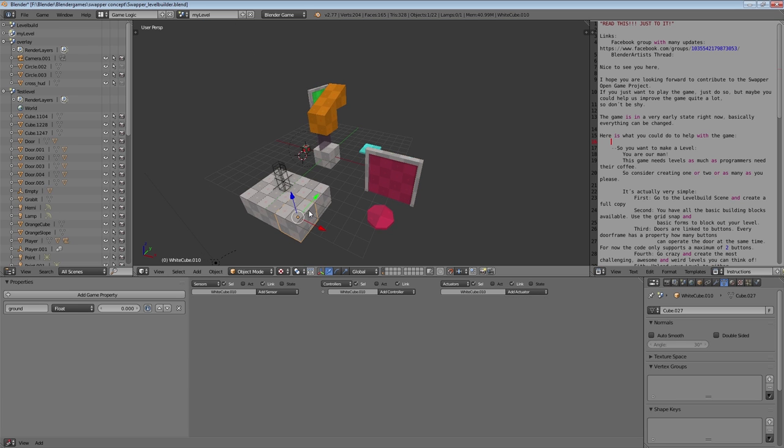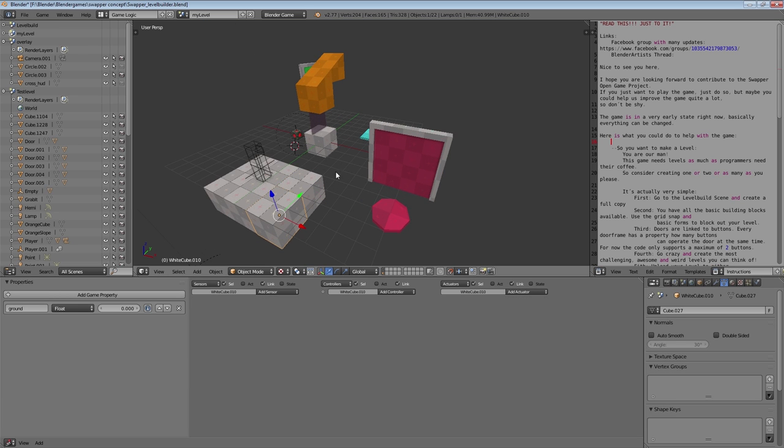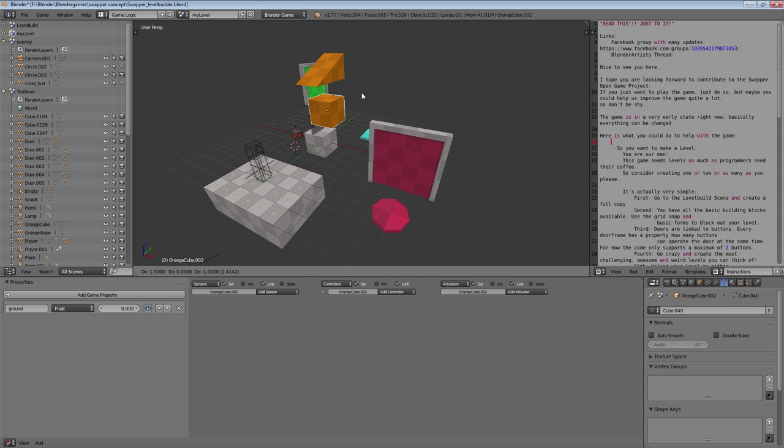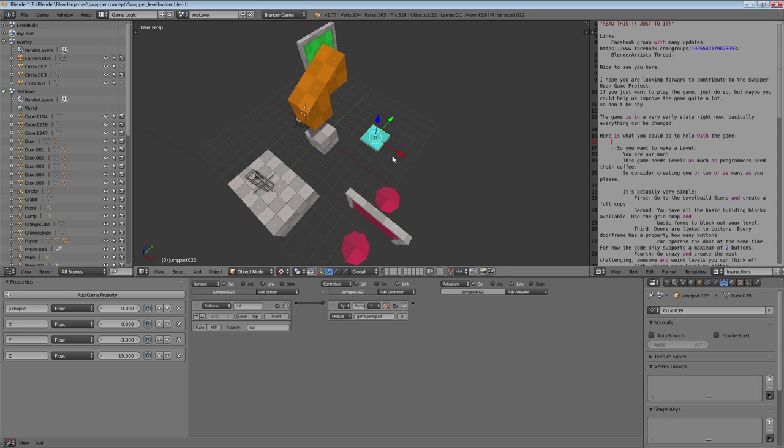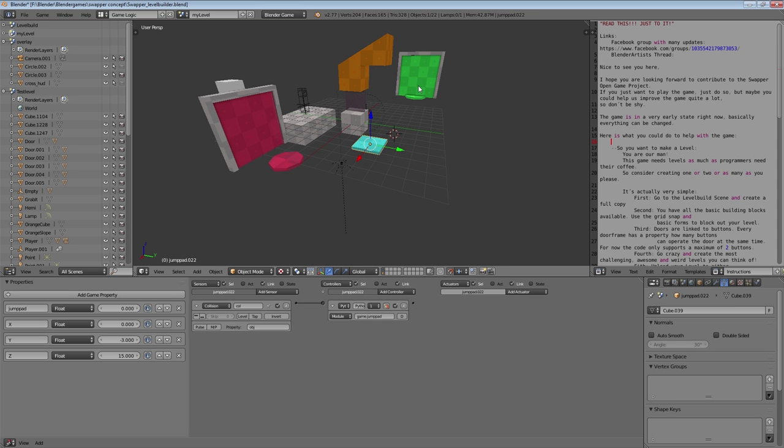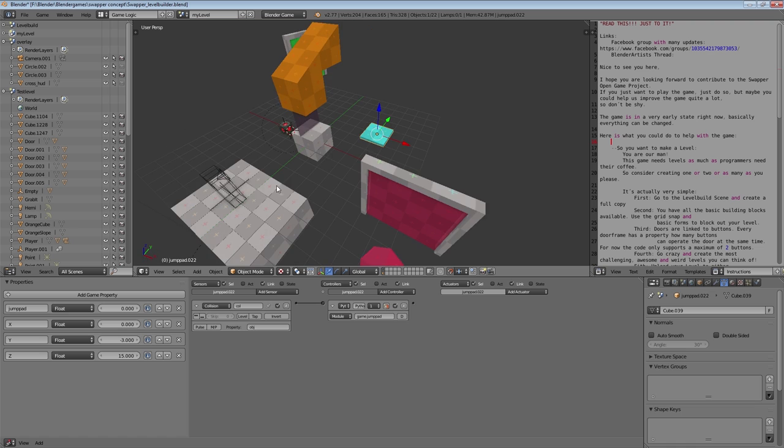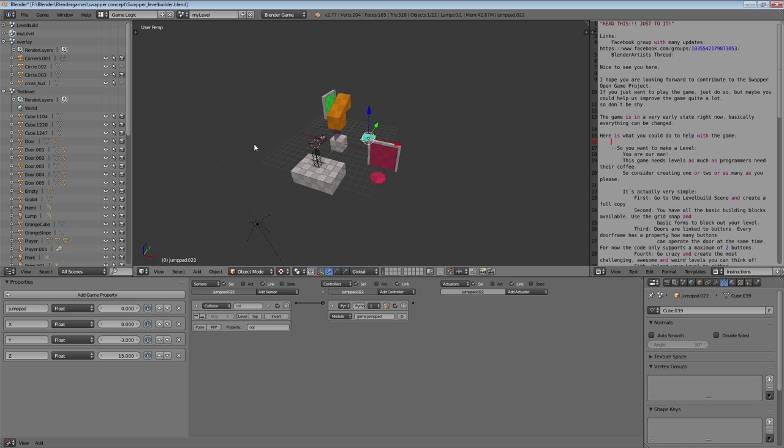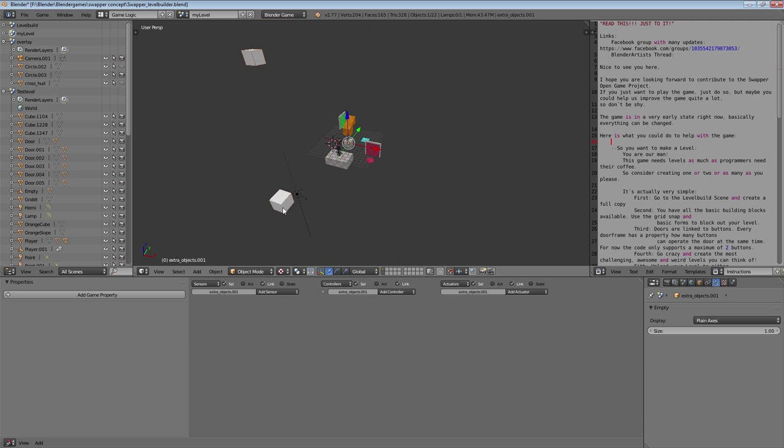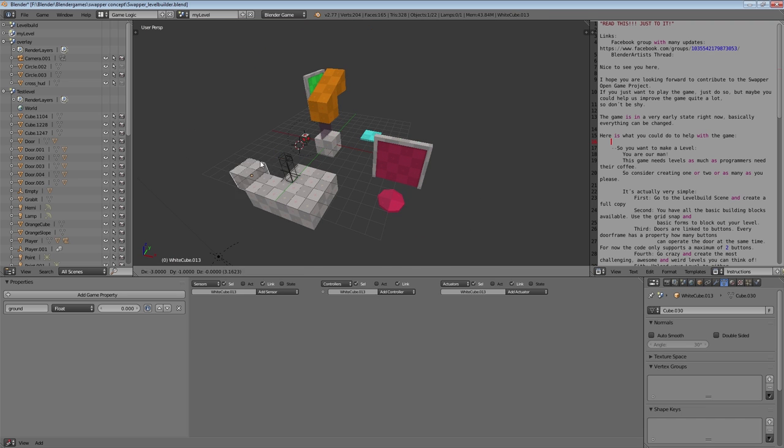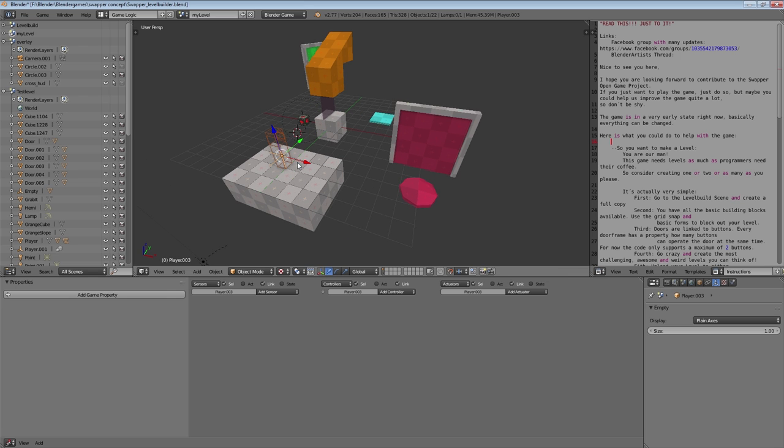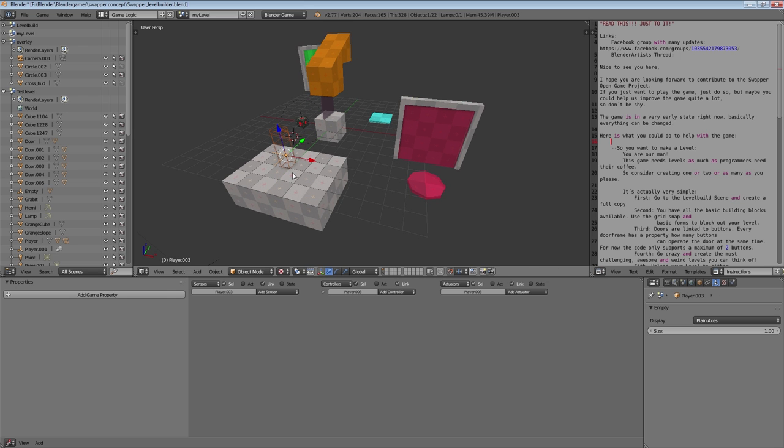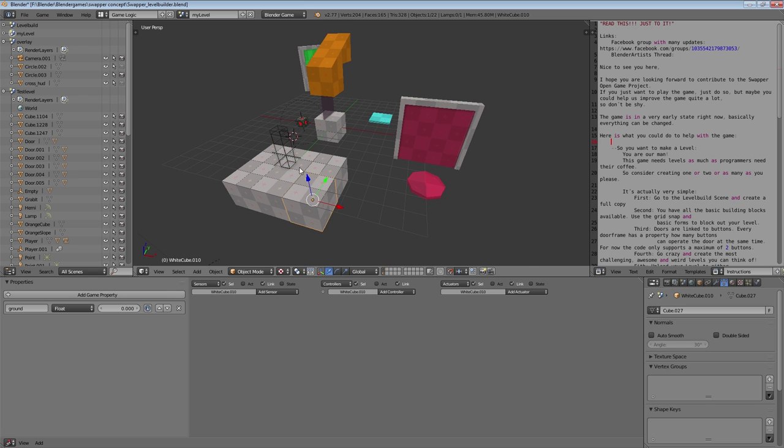Here we have some basic things. First of all, we have these cubes which we can use to easily block out our level. Then we have this jump pad and we have two sets of doors and these other objects that are group instances that will always be working and you can just move them around easily.